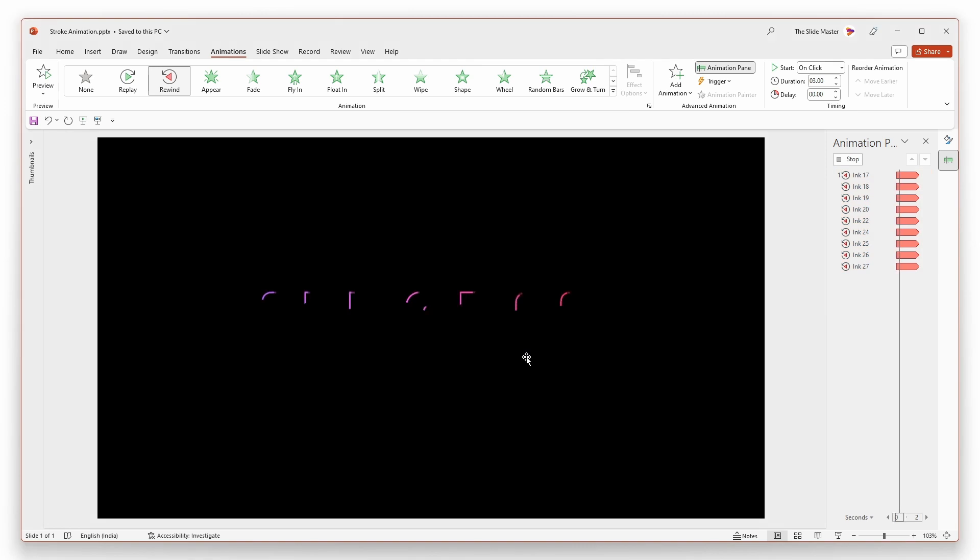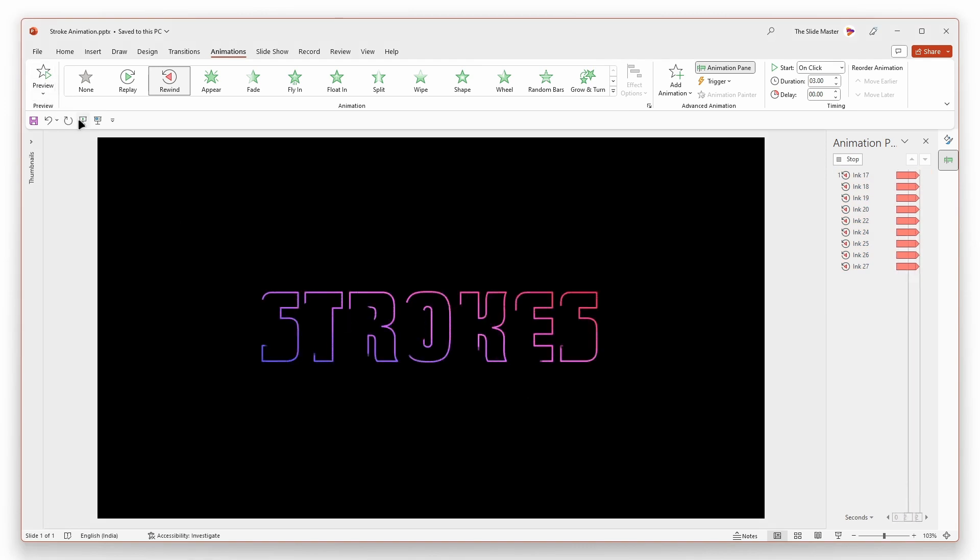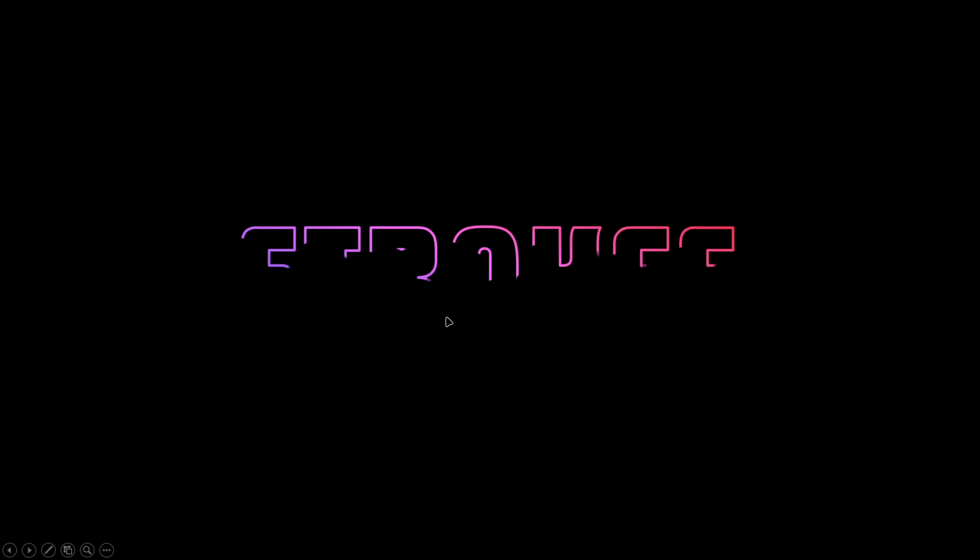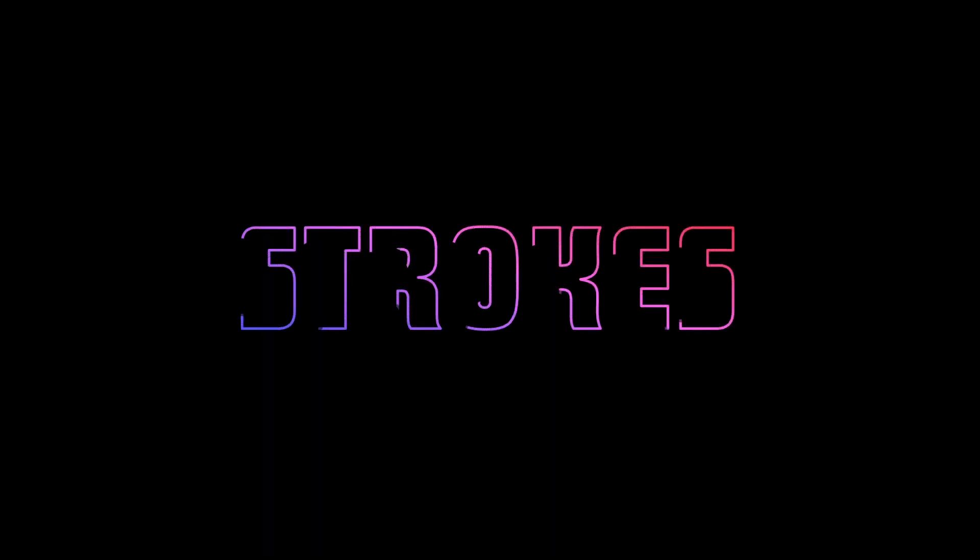Now you can see that the outlines are animated seamlessly. Hope you've liked this video. Make sure you've subscribed to this channel. Engage with this video by like, comment and subscribe. Thank you.